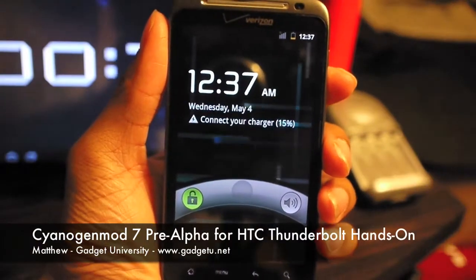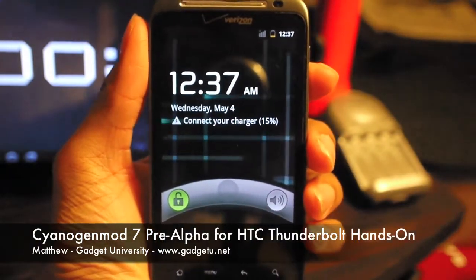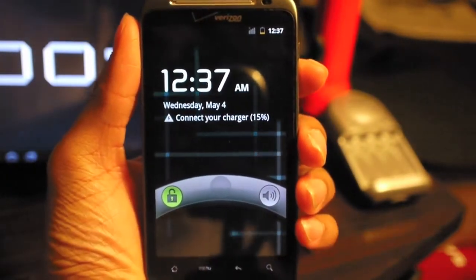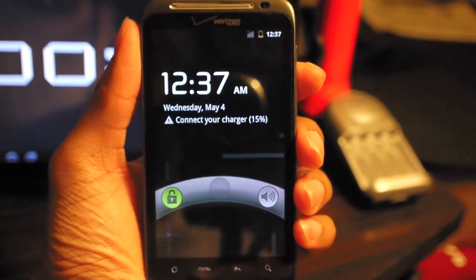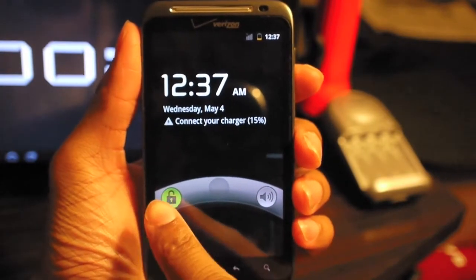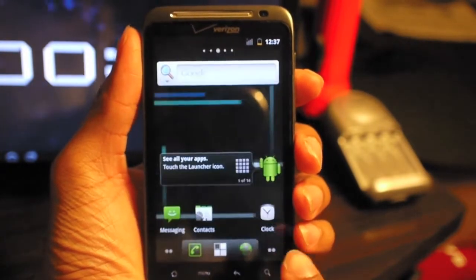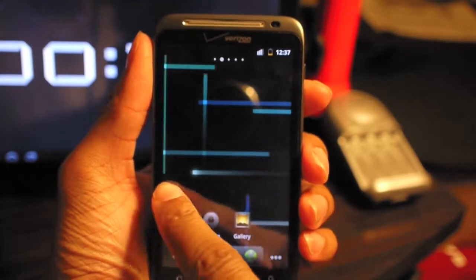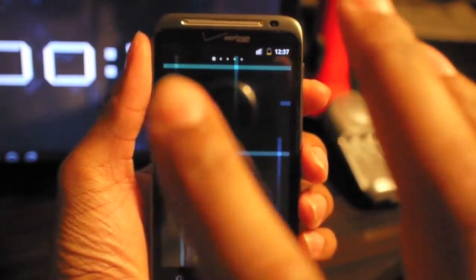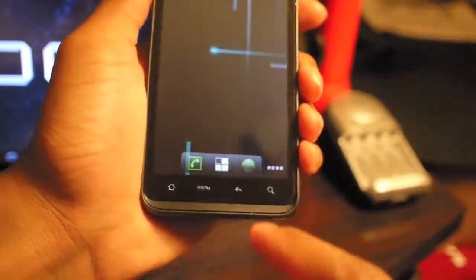What's going on guys, it's Matthew here with Gadget University and I'm here with CyanogenMod 7 on my HTC Thunderbolt. This is currently in pre-alpha right now, so not everything is working perfectly, but for the most part you can use this.